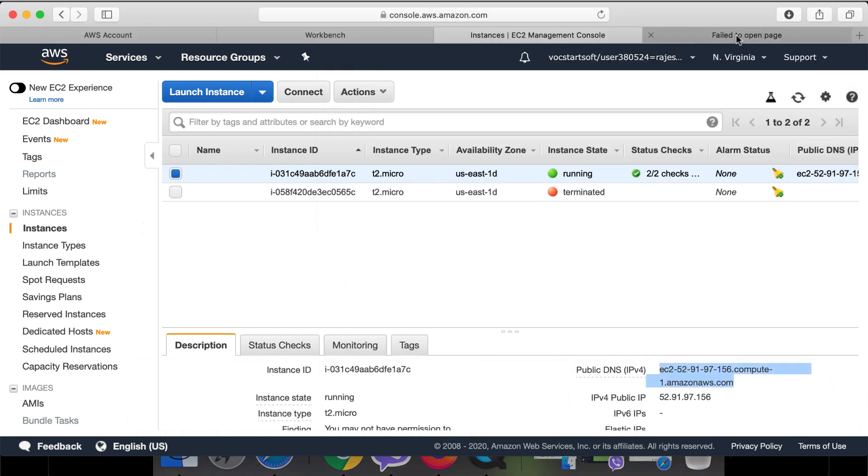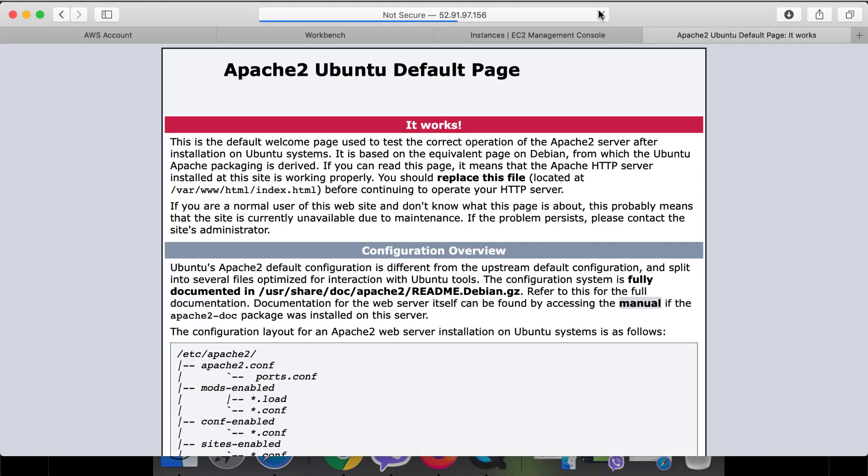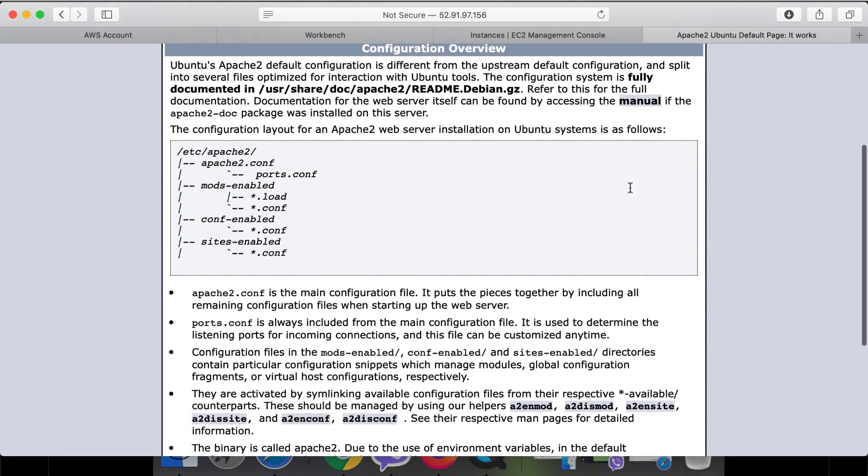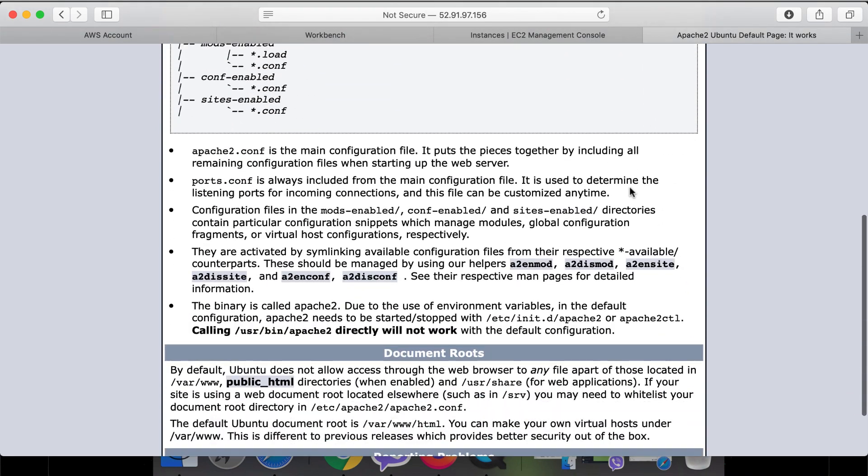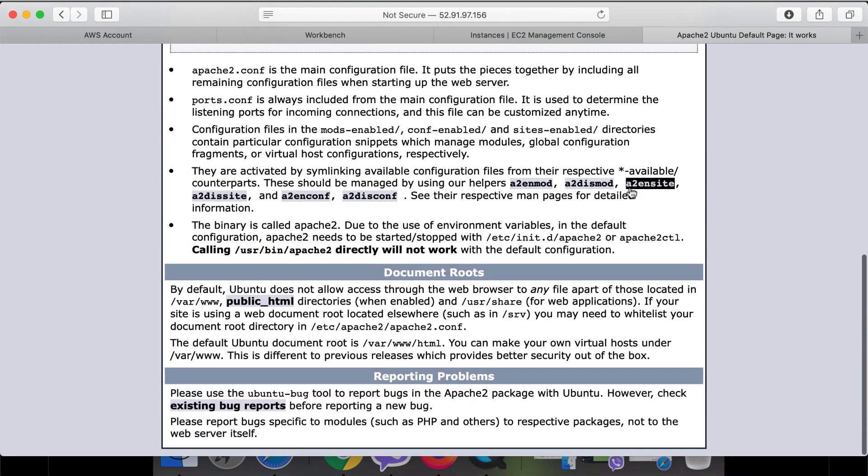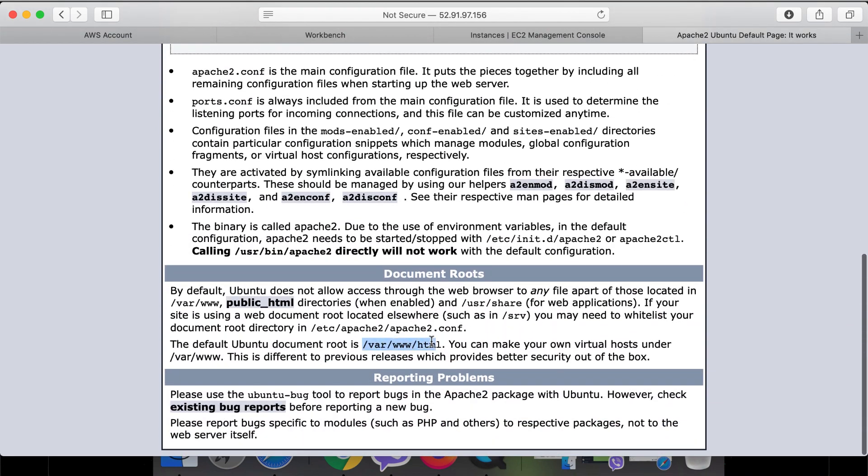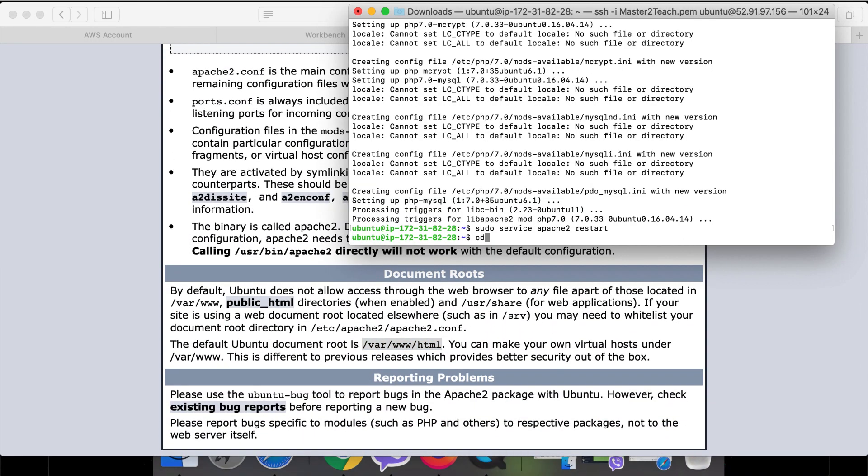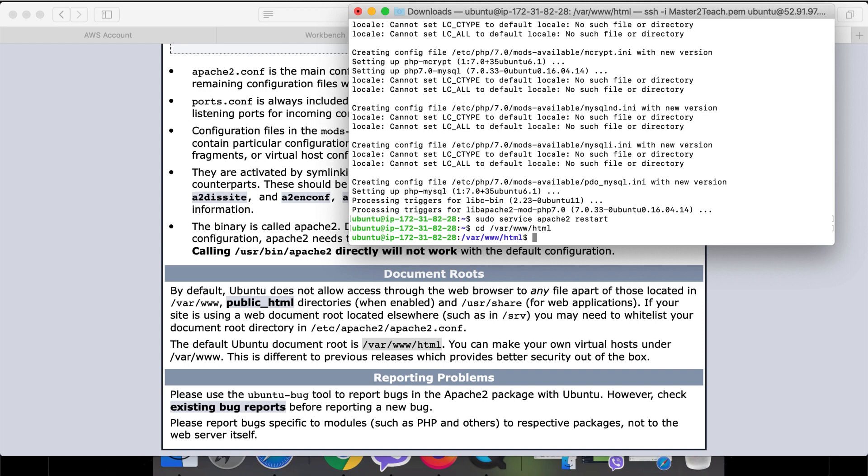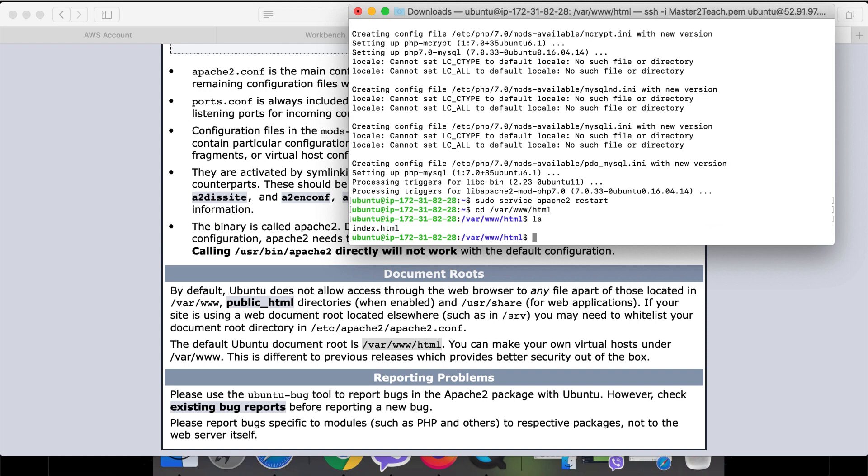Now let's move to place a few PHP code. For that we need to access the HTML folder: cd /var/www/html, which is located at /var/www/html folder.